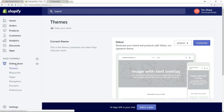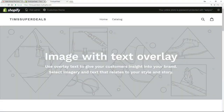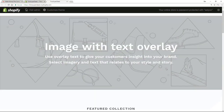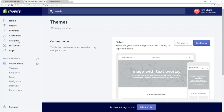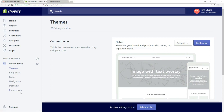The next section is Online Store, where we manage the look and feel of our store. Using Themes, we can very quickly change the entire look and feel — you'll see all this later on. We can also add Blog Posts, add Pages to our store, and set up Navigation to ensure our menu system makes sense. Domains and Preferences are also in here — less about look and feel, but there are some very important aspects we'll touch on going forward.